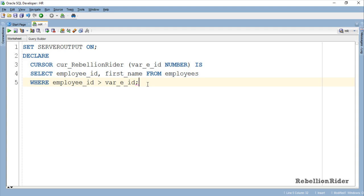Here in this declaration section I declared a parameterized cursor with name cur_RebellionRider. Cursor name is user defined and you can give whatever name you want to your cursor. This cursor is taking a single parameter var_e_id which is of number data type.